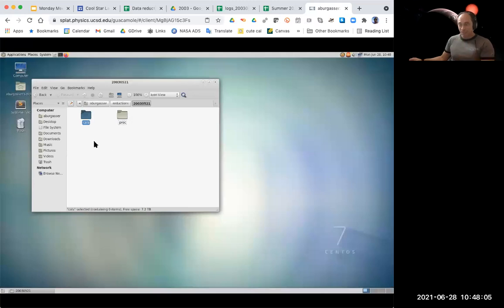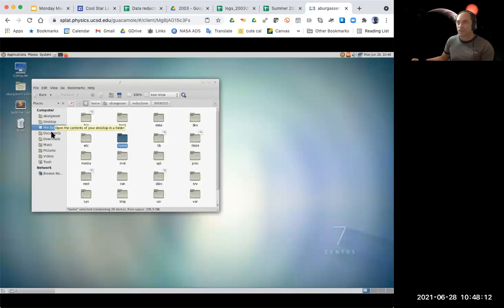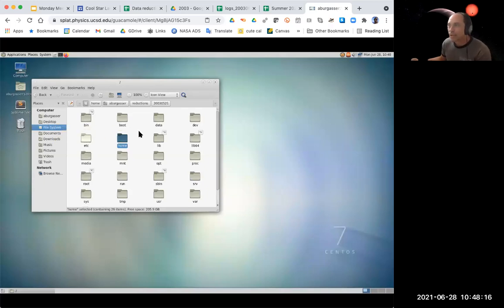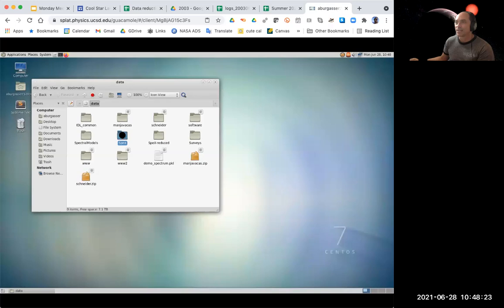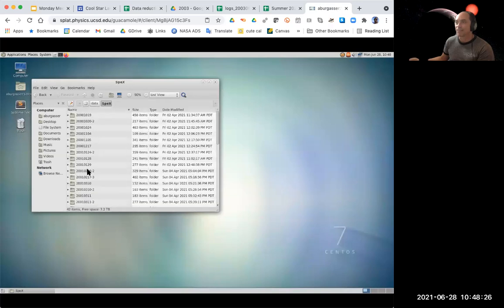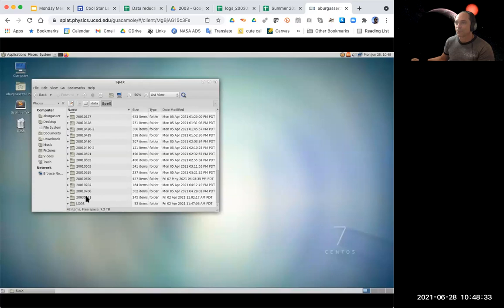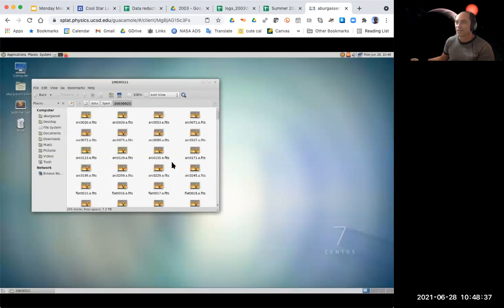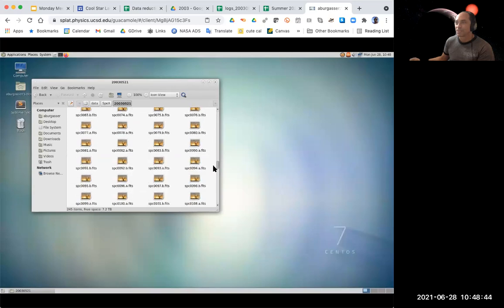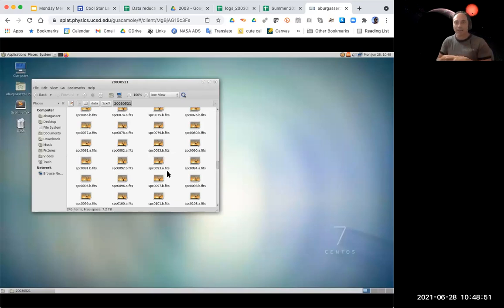The data themselves are on this computer in the top directory. The data folder is where all the SpeX data are — you can see the same file convention with different years, months, and dates. For example, going down to 2003-0521, you see a huge list of files with those file names: arc, flat, and those SBC files. They have a suffix called fits. This is a very common image format for astronomical data because it contains the image and the header information.